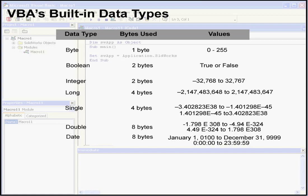Let's take a look at the date data type now. It's also stored as an 8-byte number. The date data type represents dates ranging from January 1st, the year 100, to December 31st, the year 9999. The date data type also represents the time midnight 00:00 or 23:59:59.